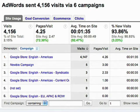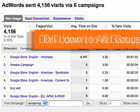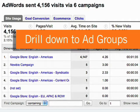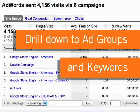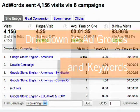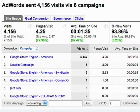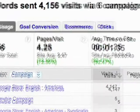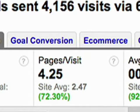Then, by clicking on any campaign, you can drill down to the ad groups and the keywords in that campaign. And at any time, you can view your AdWords data in relation to your goal conversions or e-commerce transactions.